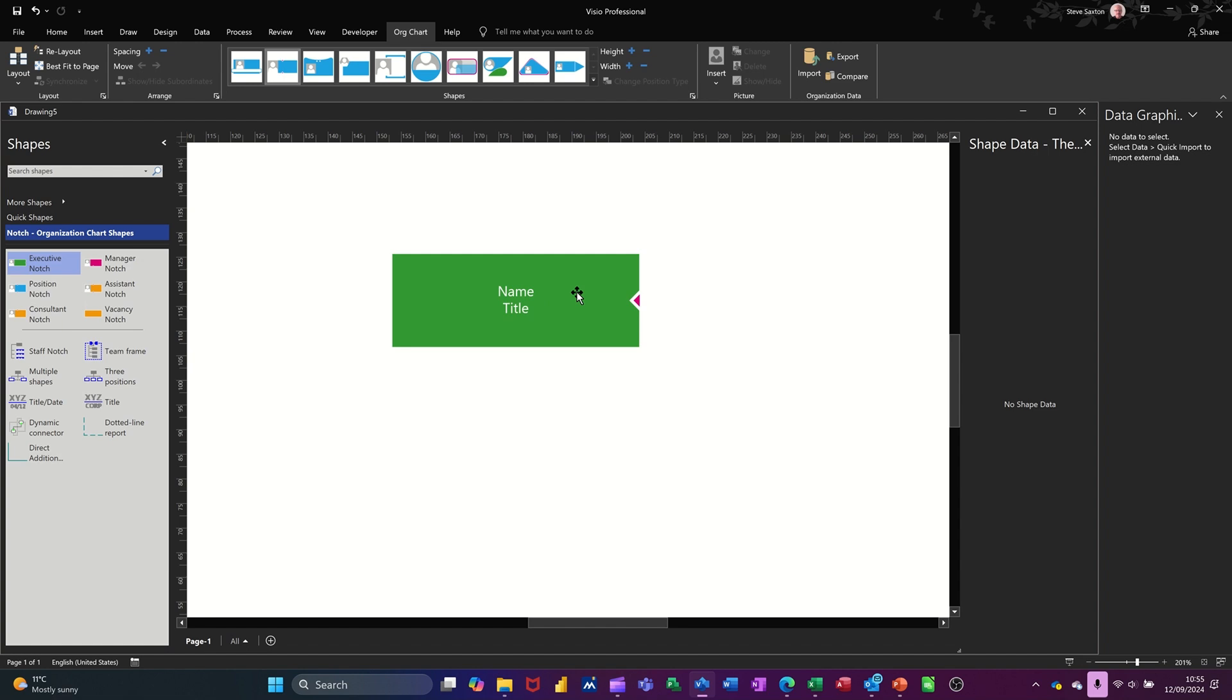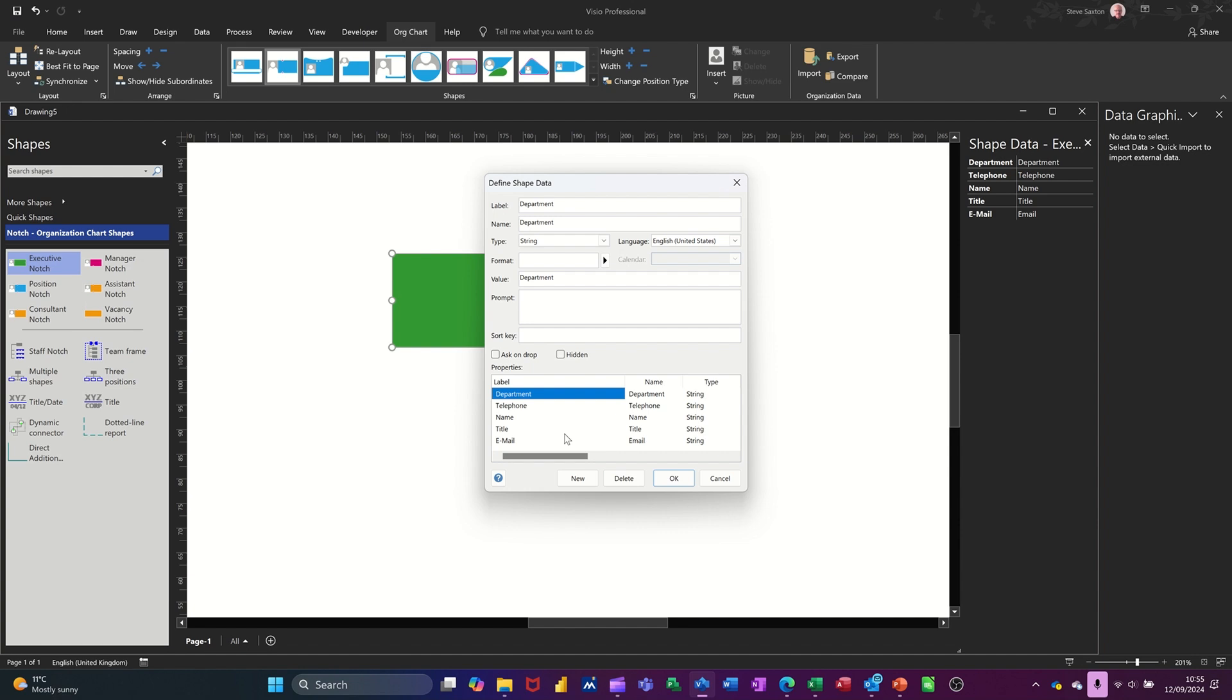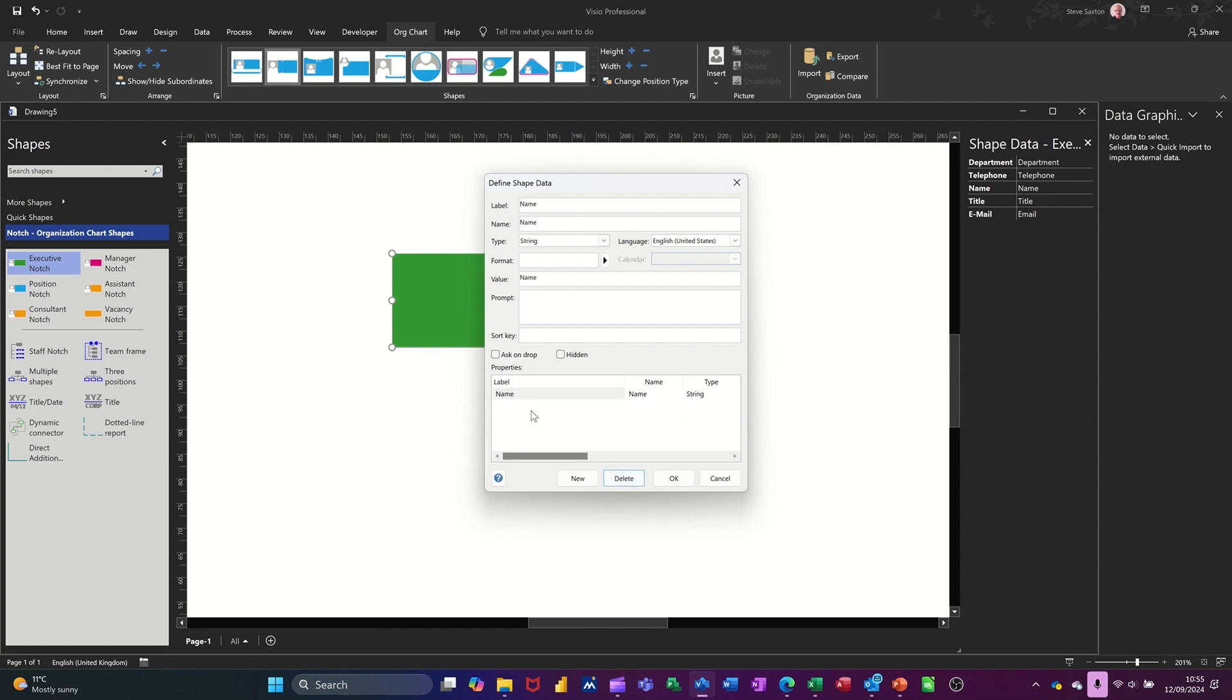If I right-click and go into data and then define shape data, I'm going to get rid of all of these, except I don't want that, I don't want that, I do want that, I don't want that, and I don't want that. And I want to add a couple. So I've got the name.